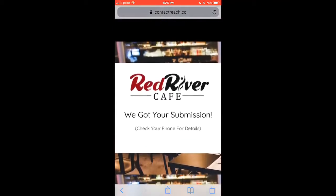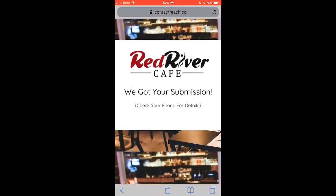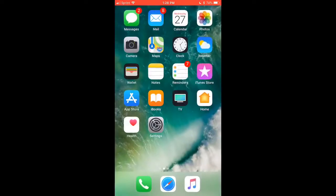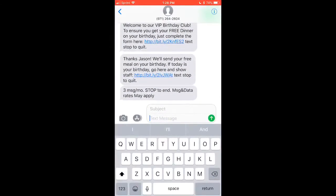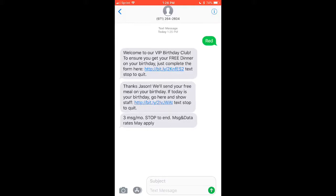You can make this confirmation page look as nice and pretty as you want. This is what our software Contact Reach does. So what's just happened is a customer has joined the birthday club, they're on the list, and they can now unlock their offer. We'll go ahead and put the coupon inside this immediate follow-up text after capturing all their info.